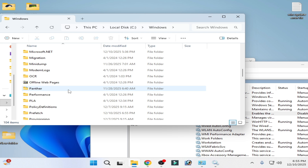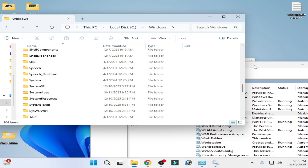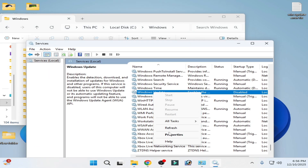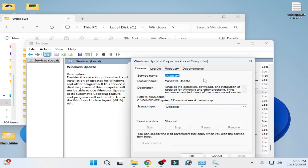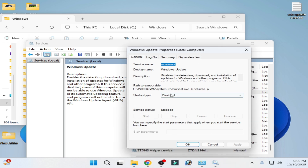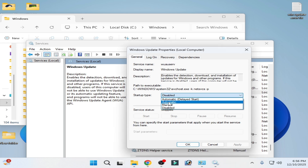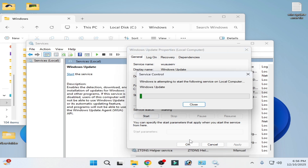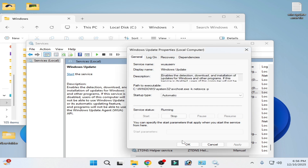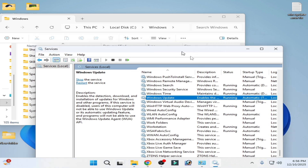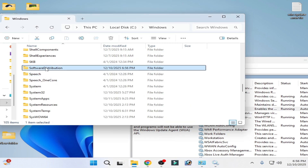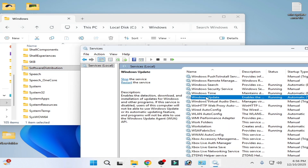Search for the SoftwareDistribution folder, go to Windows Update in Services, right-click, and stop it. Then set the startup type to Automatic, click Apply, and start it again. Now you should see a new SoftwareDistribution folder has been created.